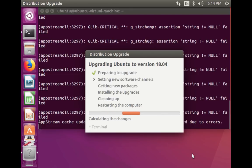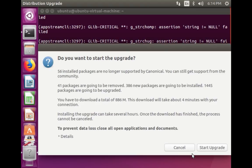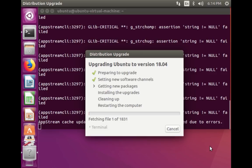Now it is calculating the changes. Click on 'Start Upgrade'. Now it is getting new packages — it has to fetch this many packages, so it will take some time.